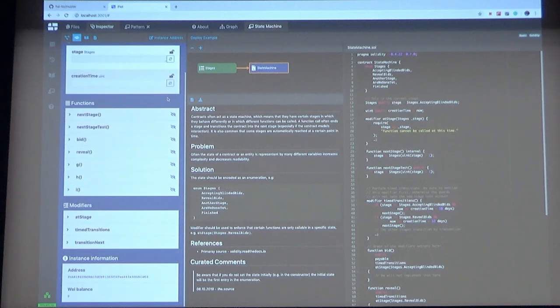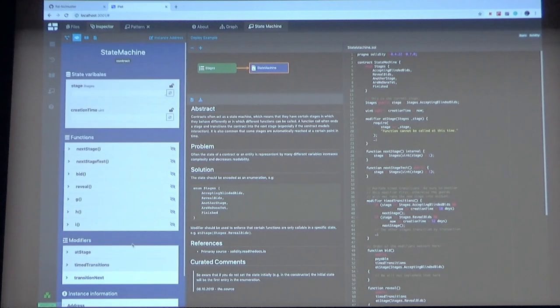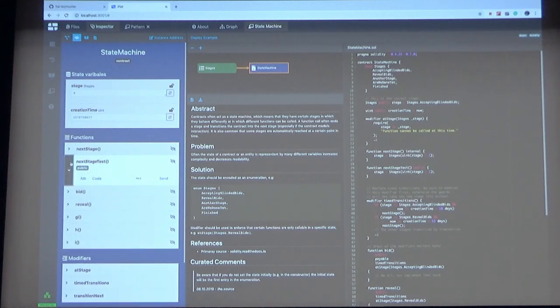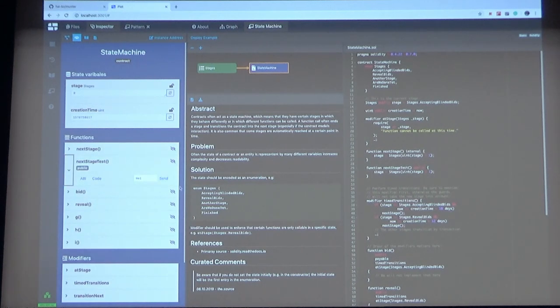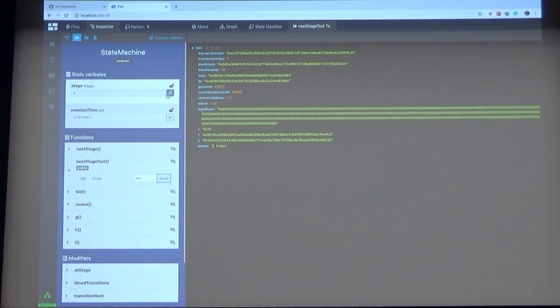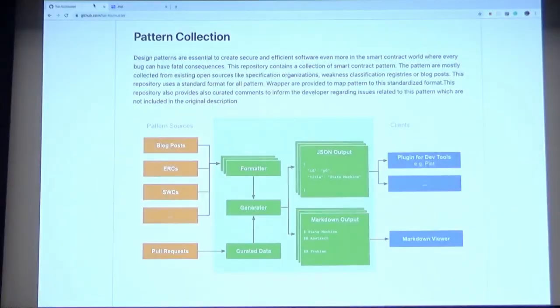Now this contract has an address. And you can also read the state variables. And you can also send transactions. Like this now. And yeah. Now the state should have changed. And yes, it changed. And yeah, that's it already.